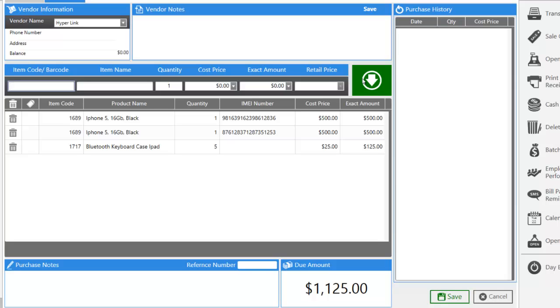Serialized items have IMEI numbers or serial numbers, so we have to enter specifically which one we're buying, so we can track this one individually. In the case of an itemized item, we don't have to specify which serial number for each of the products. We can just add the quantity.